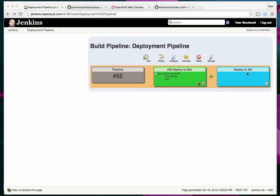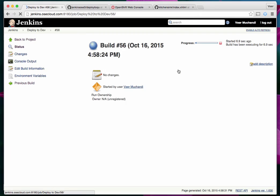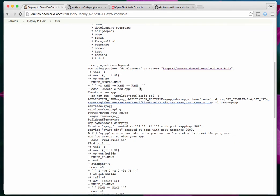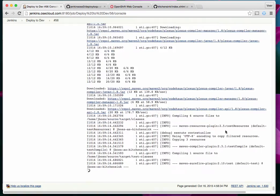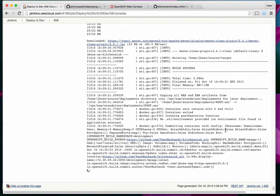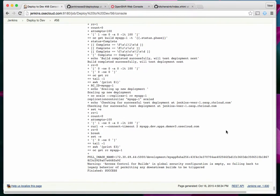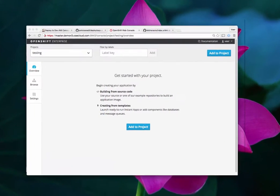Let's start this pipeline now. I'm going to run it — this starts the Deploy to Dev step. Looking at the console output: since nothing existed in the development project, it created a new application and waited for the build to start. The build has started and is now complete. It created the Docker image for the application, pushed it into the Docker registry, and deployed it. The Jenkins job ensures the application is deployed and accessible, and it comes out with a 'finished success' status.